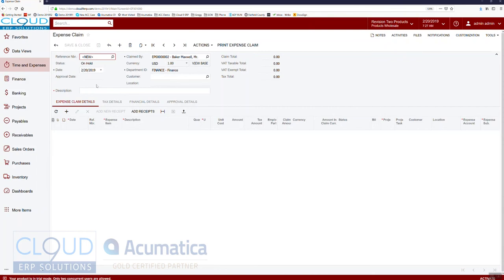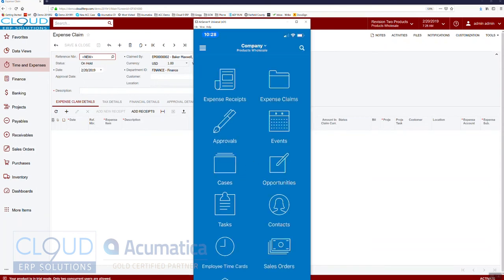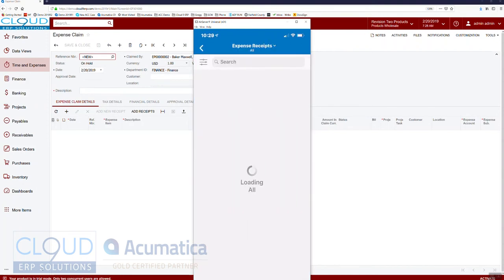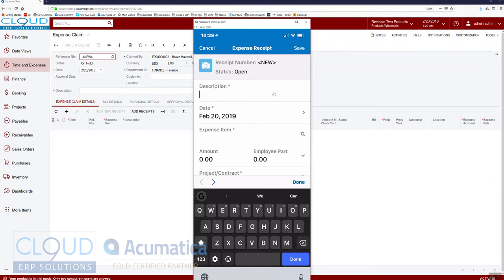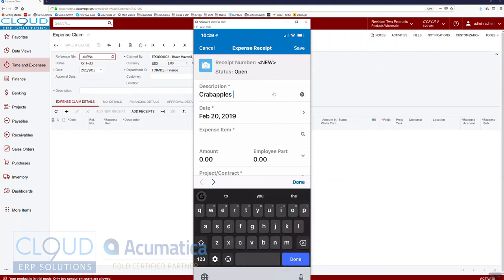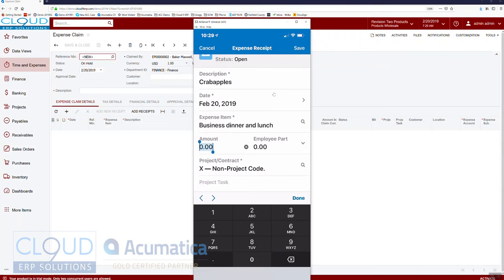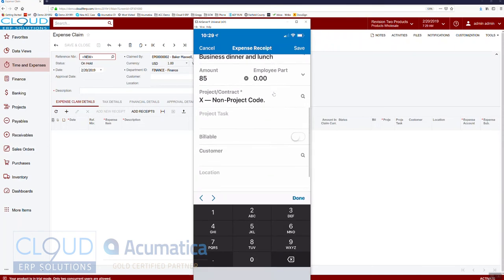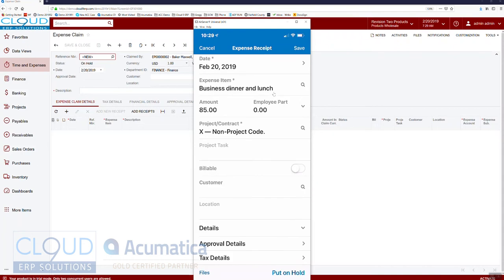Now I want to bring up the mobile app. In the Acumatica app, here are the menu items — I'm going to go into Expense Receipts and tap the plus button at the bottom left. I'll add another expense: the description is going to be 'Crab Apples' because I went there two nights in a row. I'll pick 'Business Dinner and Lunch' as the expense item and set the amount to $85.